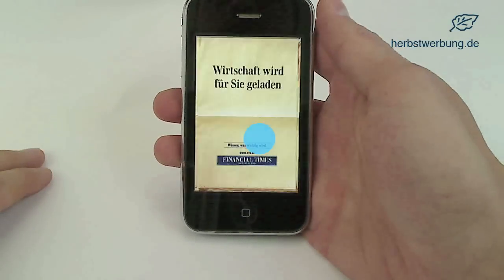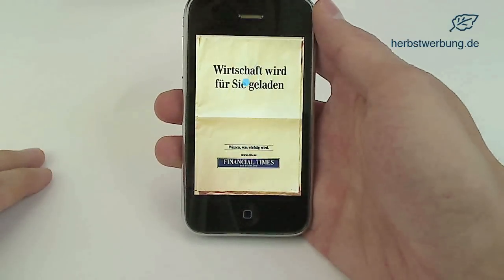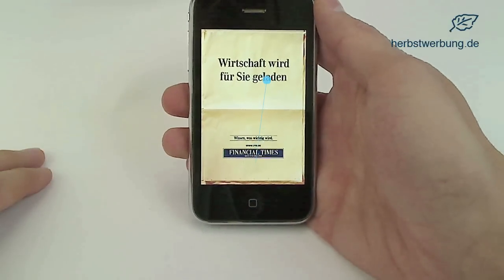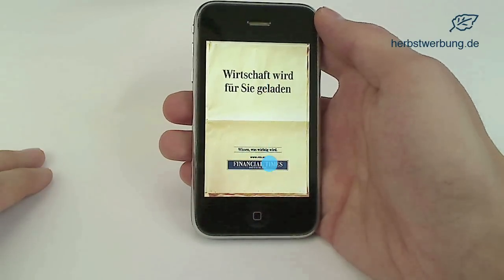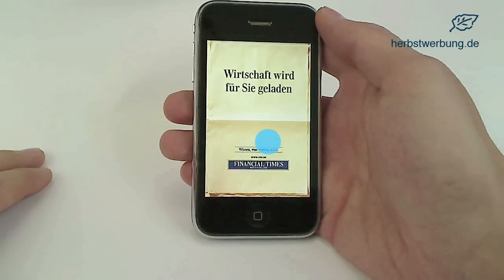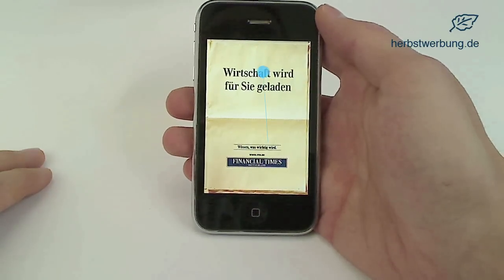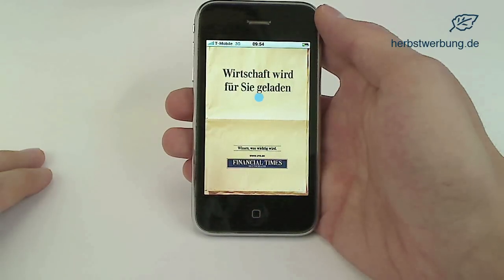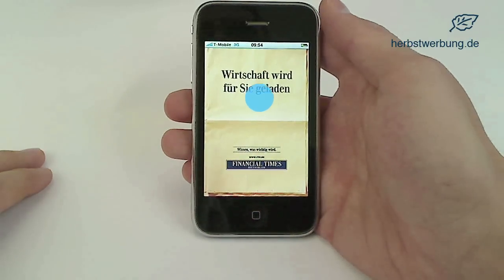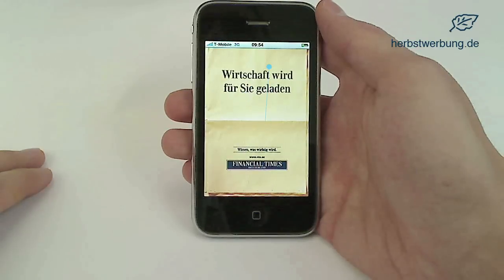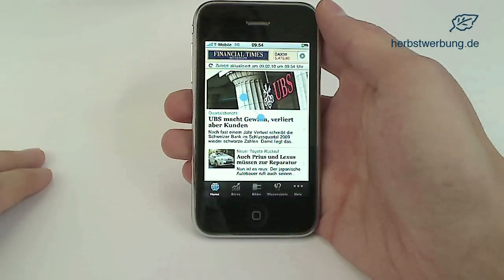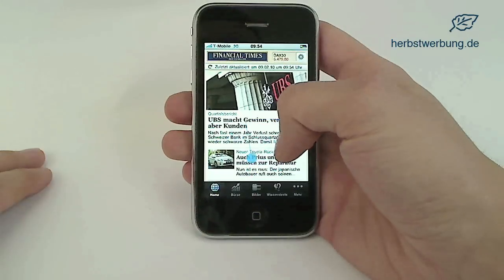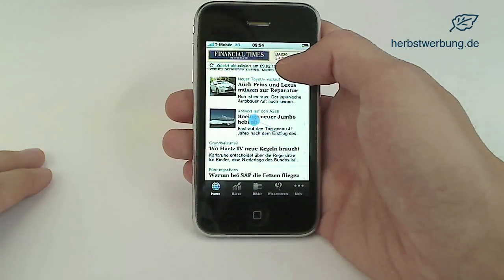Hello everybody and welcome to our second video showing eye tracking on the iPhone. We succeeded in recording the user's gaze data on an iPhone as we took the live recording of the user's hands and the iPhone as input for a T60XL eye tracker from Tobii Technology. The user watches the action directly on the eye tracker screen and is thereby able to be checked without any delays while operating the mobile device.